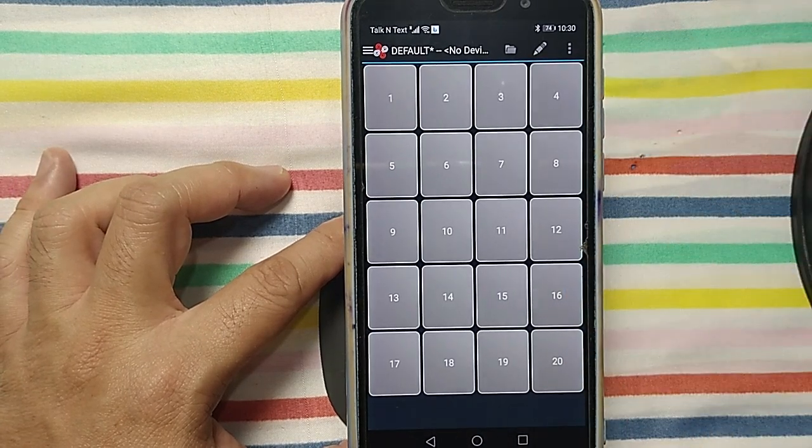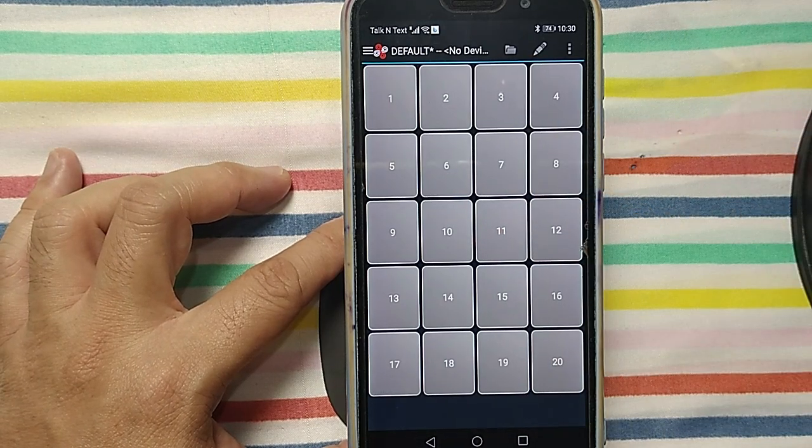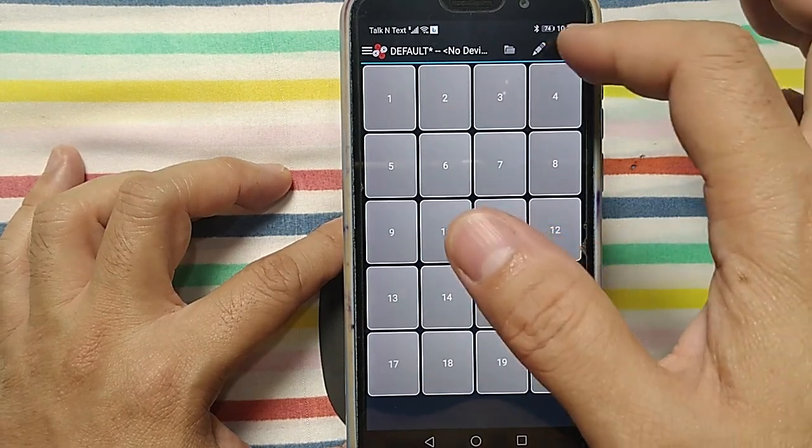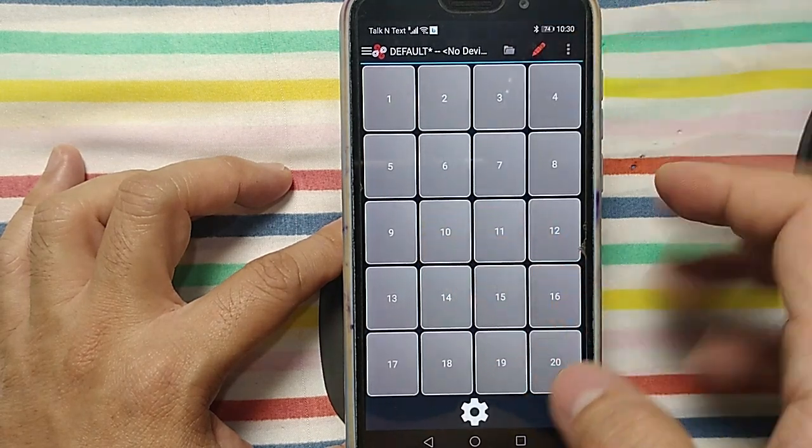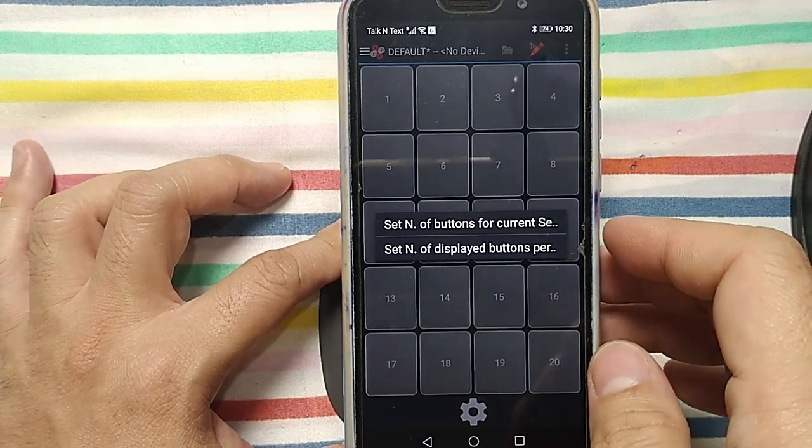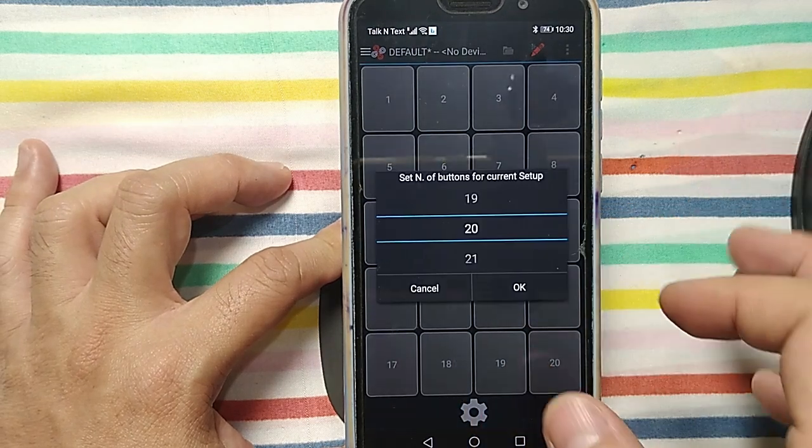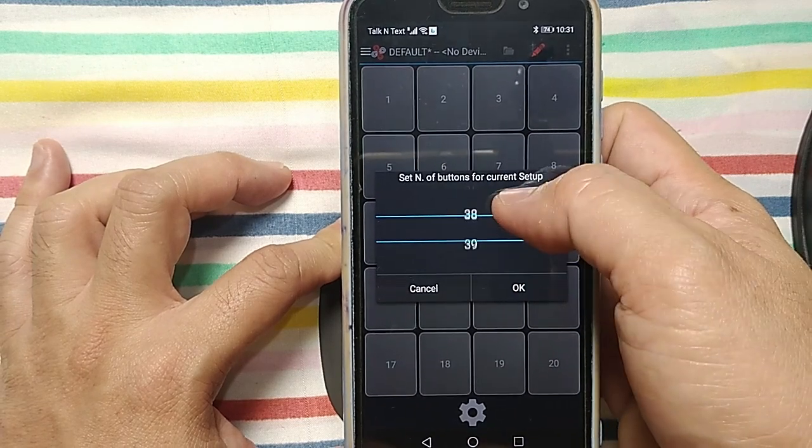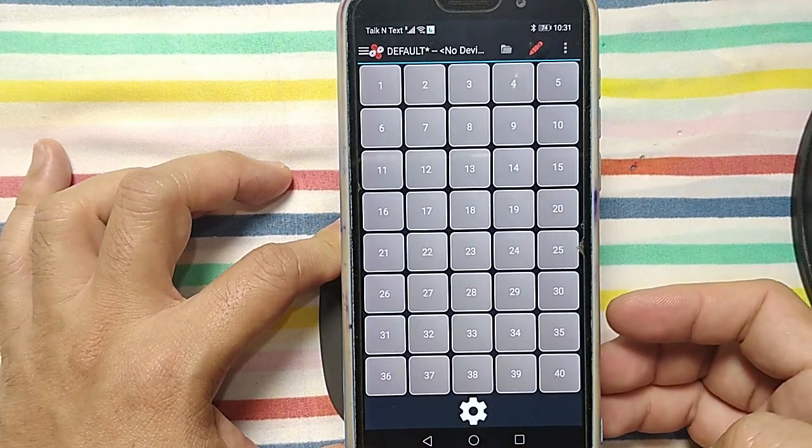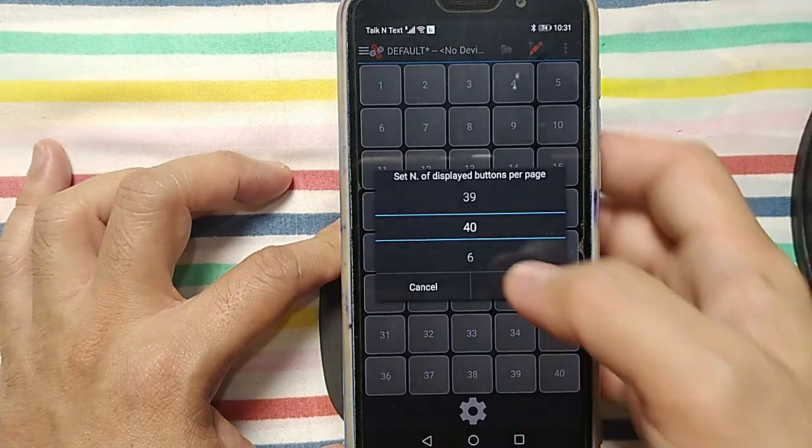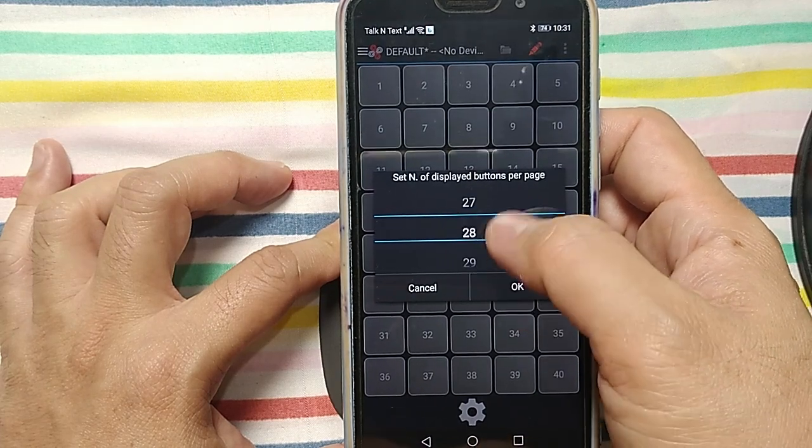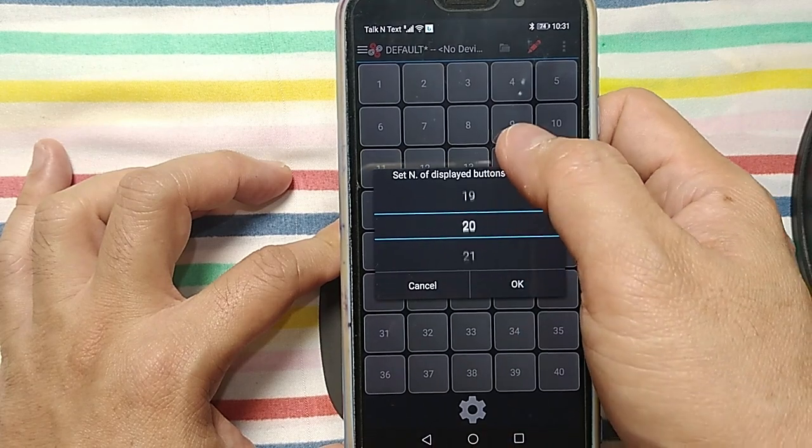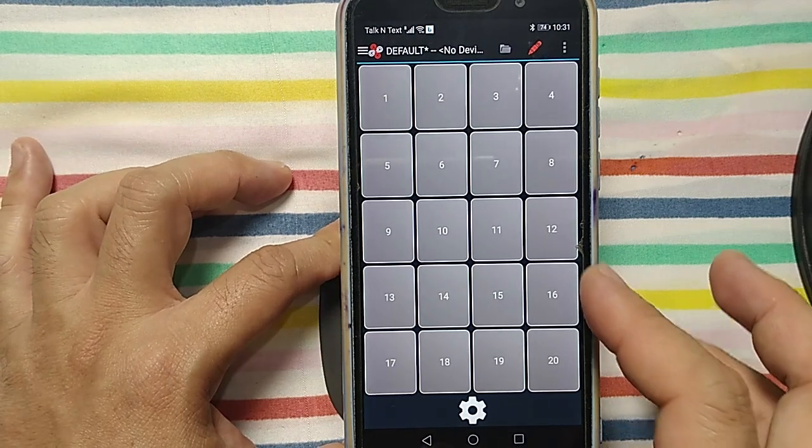You can increase that slot by edit. You can add number of buttons, current button, so you have 20. You can bump up to 40 number of buttons. Current display, I want 20 in the current display, so this is 20 slots.